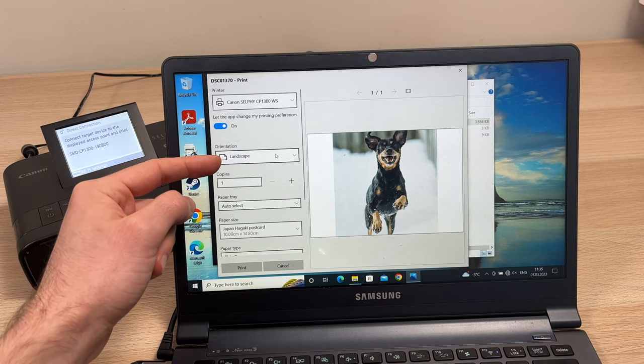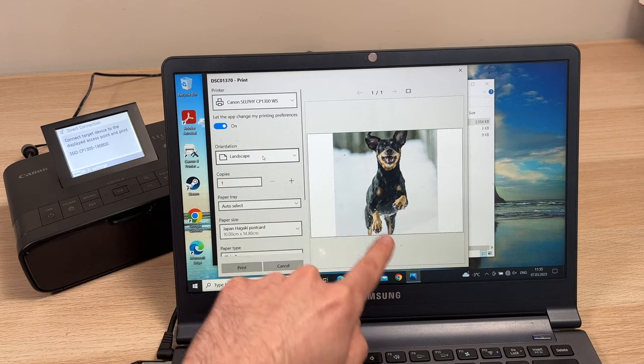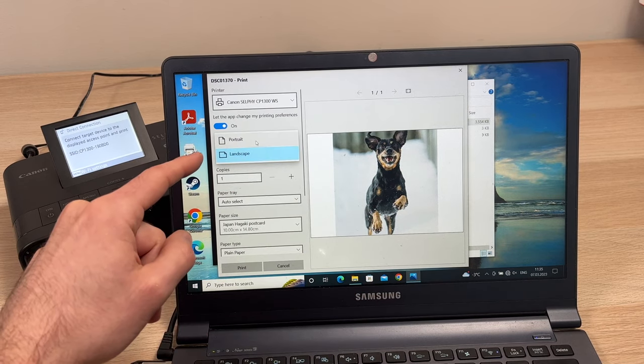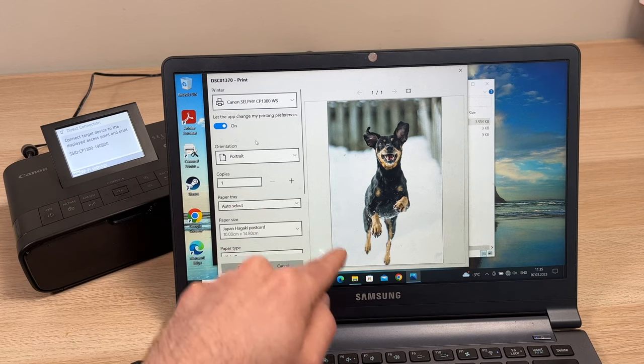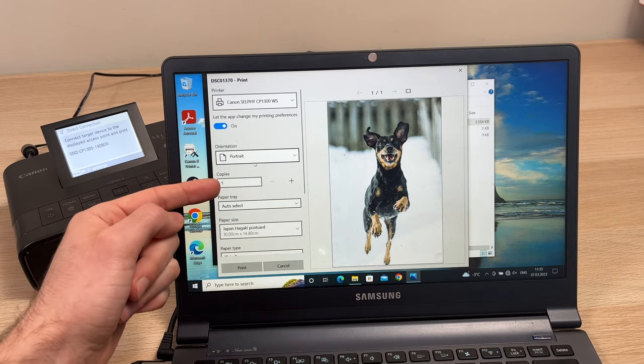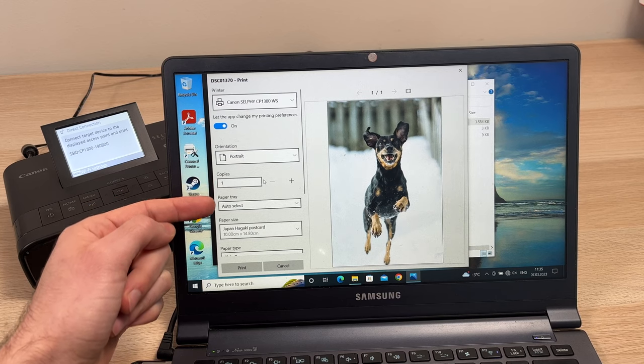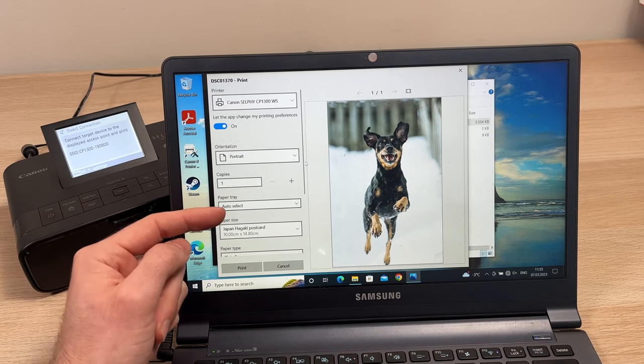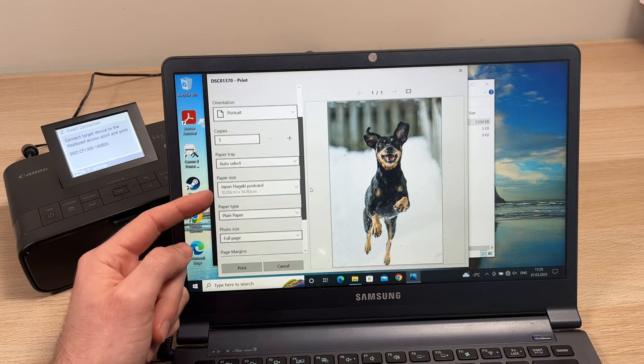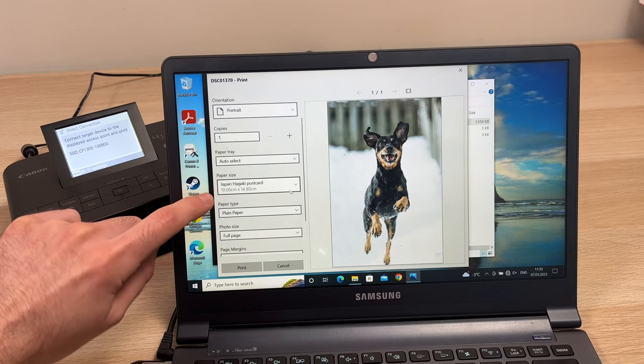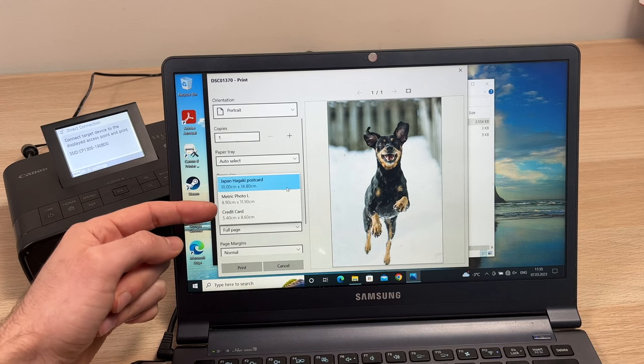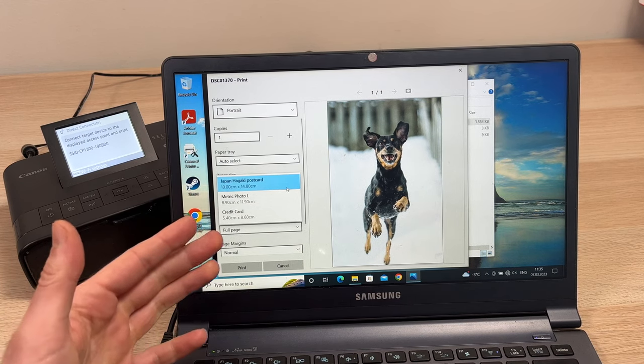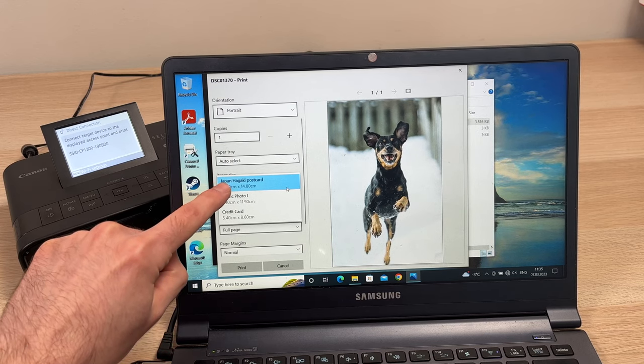Then you'll have many settings below this. You can change the orientation. Like in this case the picture doesn't fit the frame, so I'll just select portrait. And this way it will take the full photo paper. You can decide how many copies of this picture you want to print. Under paper tray I suggest you don't touch anything. Paper size is very important. If you're printing on 4x6, the paper that came included with your printer, then you should select the first option, Japan Hagaki postcard.